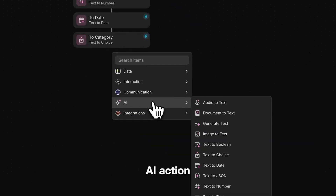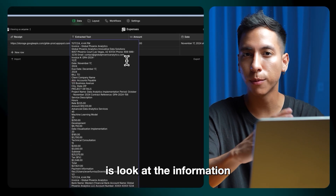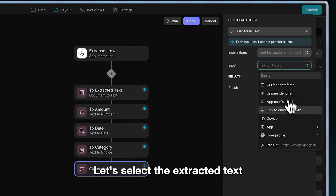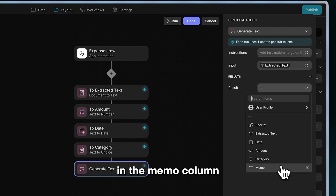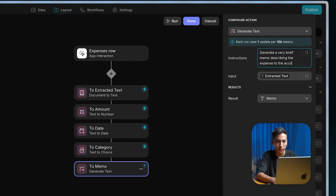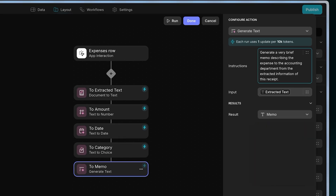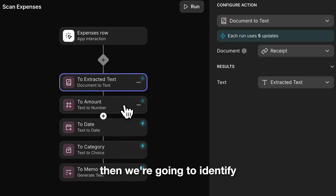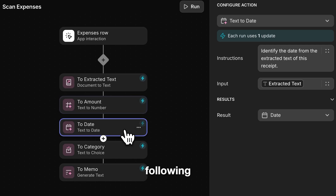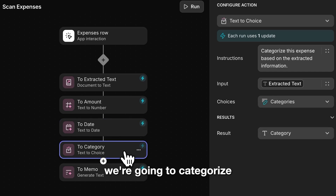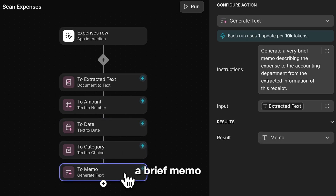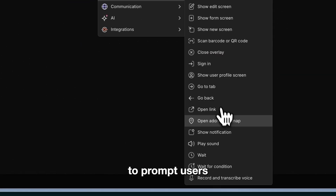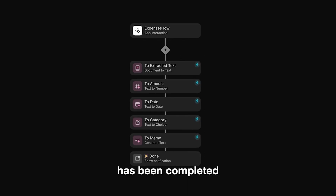Now we can add our last AI action — let's look for generate text. What this action is going to do is look at the information of the receipt and generate a brief memo to add additional context about this receipt. Let's select the extracted text as the input and store the result in the memo column. Let's add additional instructions to generate a very brief memo describing the expense to the accounting department from the extracted information of this receipt. To recap all the actions we added: first, extract information from the receipt document; then identify the total amount; next, identify the date; then categorize it based on the categories we defined; and lastly, generate a brief memo. I also want to add a show notification action to prompt users when the workflow has been completed.